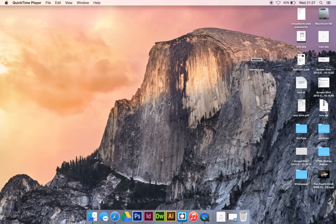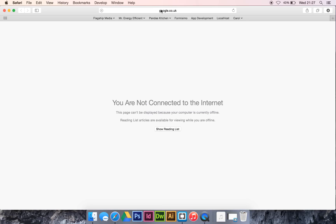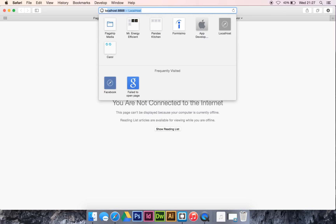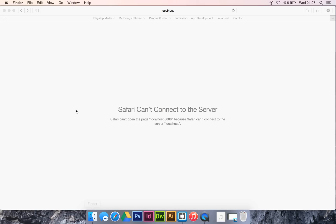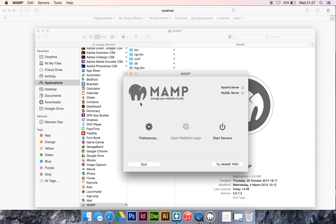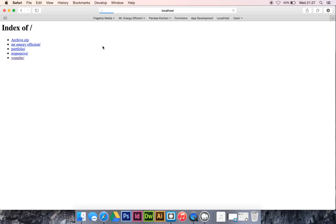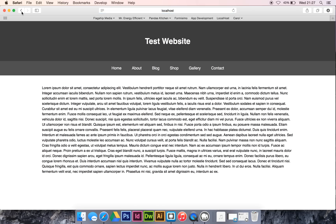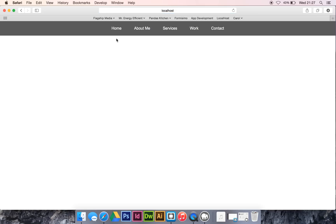Hey guys, so in the last episode, tutorial, whatever you want to call it, video, we finished up with just our nav bar. That was all working, the hover state worked, and the links would have worked, but we didn't set anywhere for them to go. So if we just have a look at that, there it is, so we've got our nav bar with the hover states there, links, everything, nice and simple.